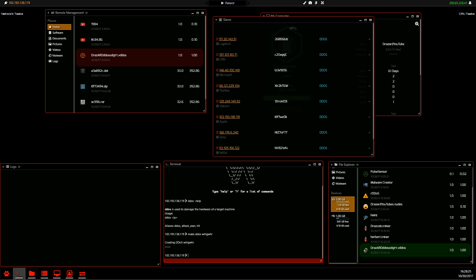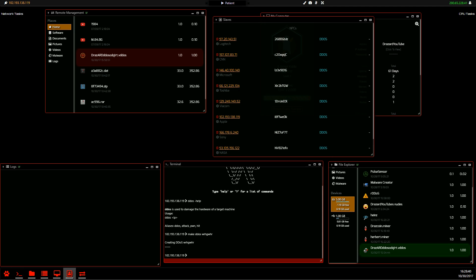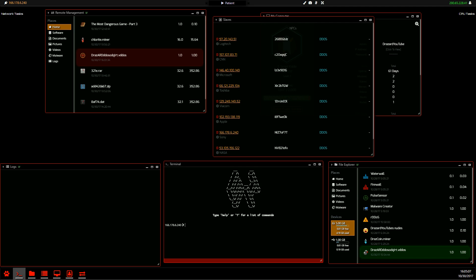And then this is a simple matter of going to each NPC. You need at least five and then uploading them. Once uploaded you use the install command to install them. Once we have created, uploaded, installed and activated our DDoS viruses on at least five NPCs.